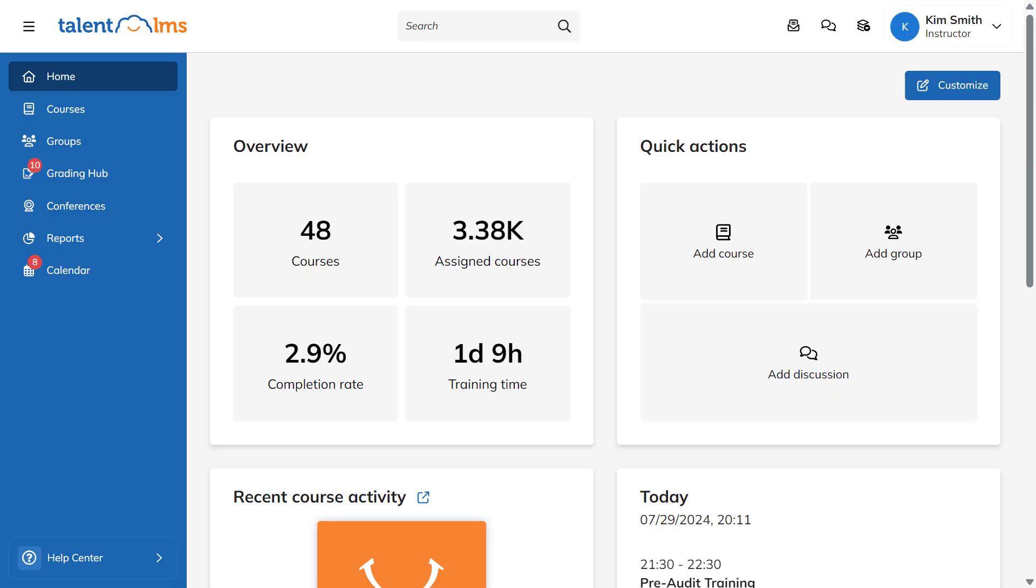Talent LMS lets you use tests to evaluate your learner's progress. To do so, you'll need to create a test within your course.